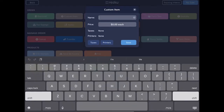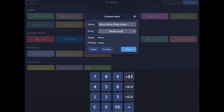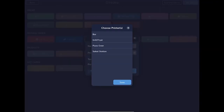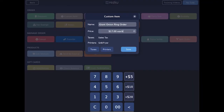When creating a custom item, enter the item name and the price. Make sure to select taxes to apply taxes and choose a printer for the item, or it won't be sent to the kitchen.